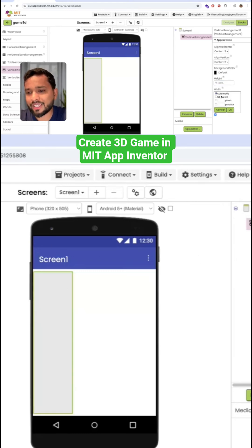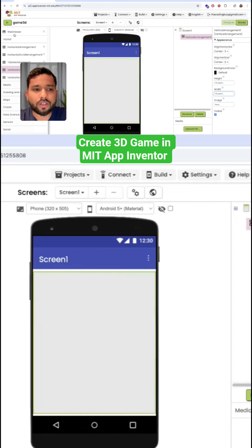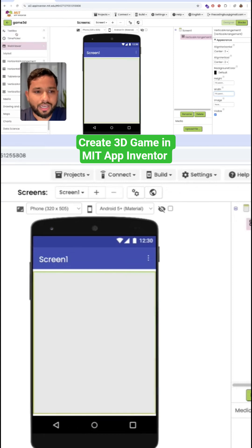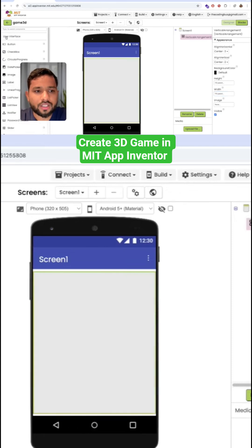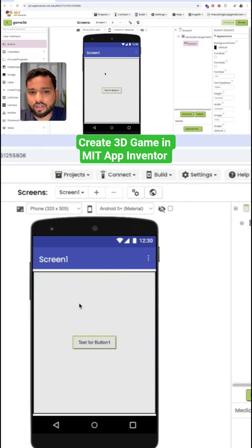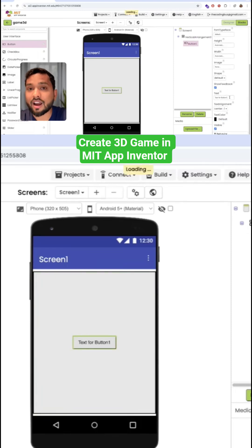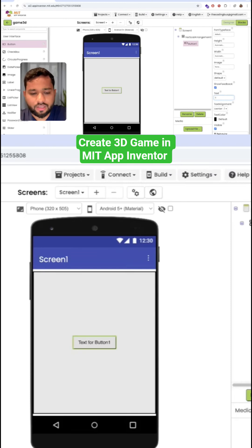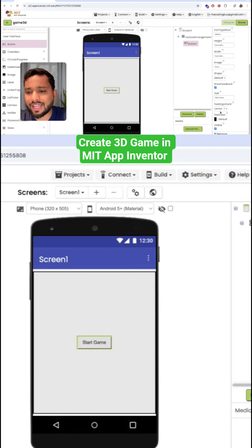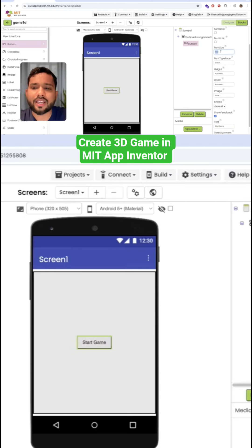Like this. Now click on the layout again, here user interface, and choose drag and drop one button here. And make sure that button name is start game or play something. Okay, I'm going to make that font size like 30.